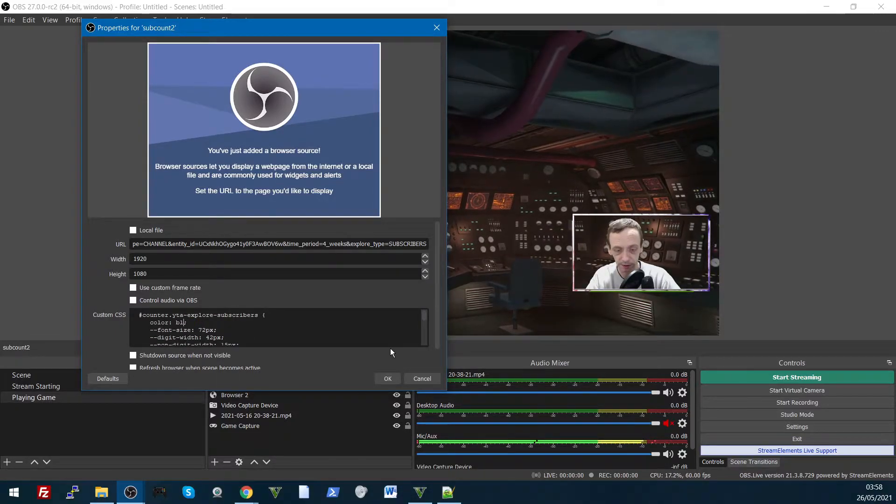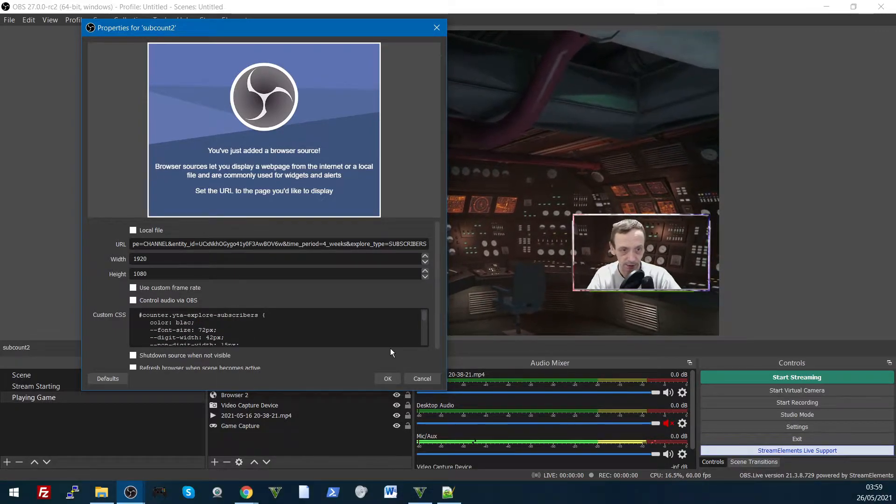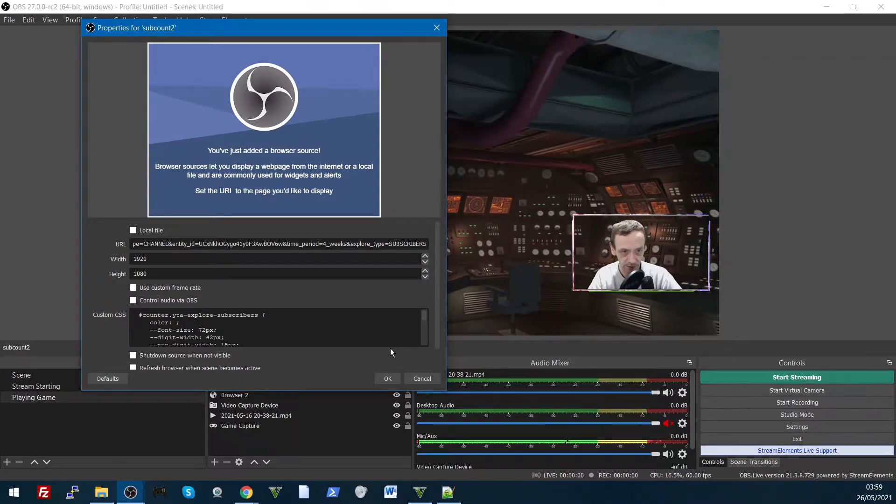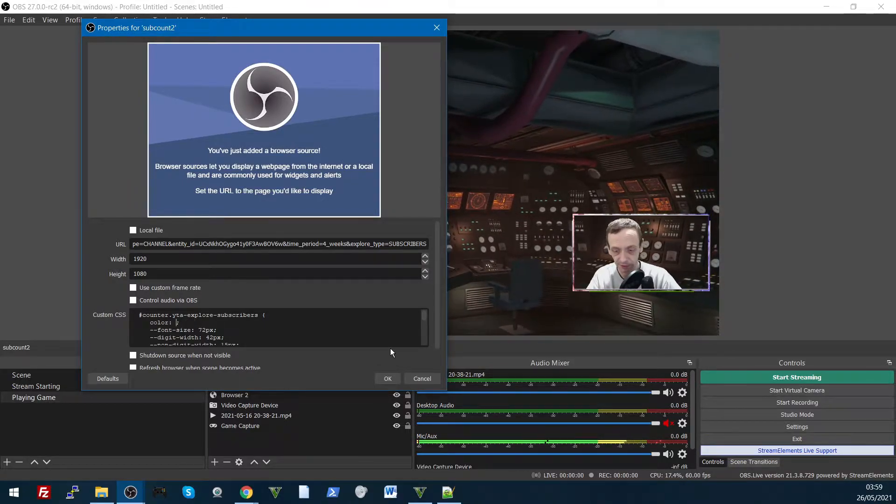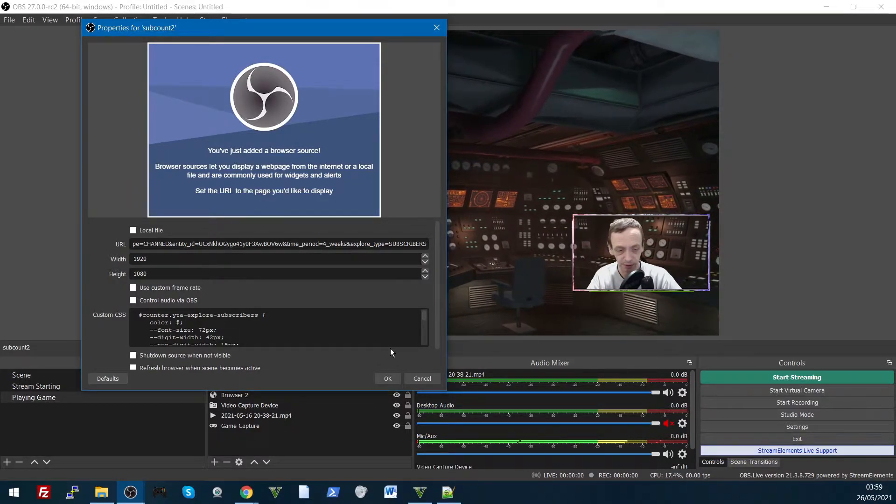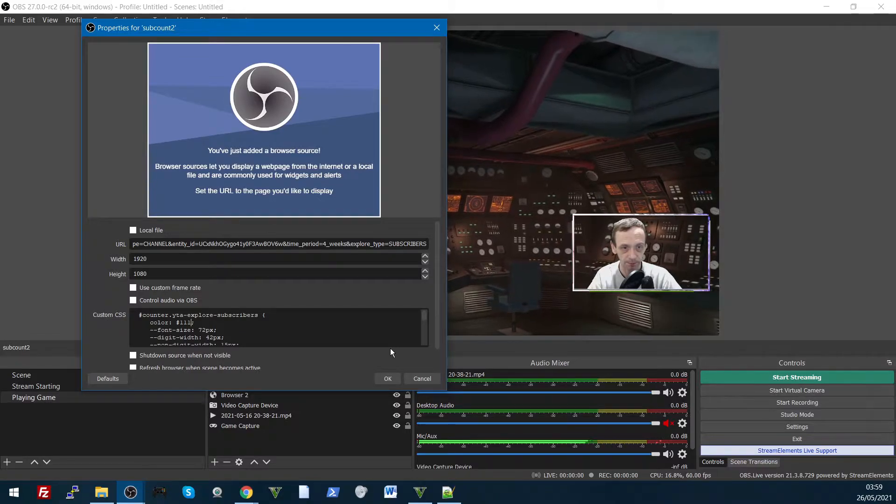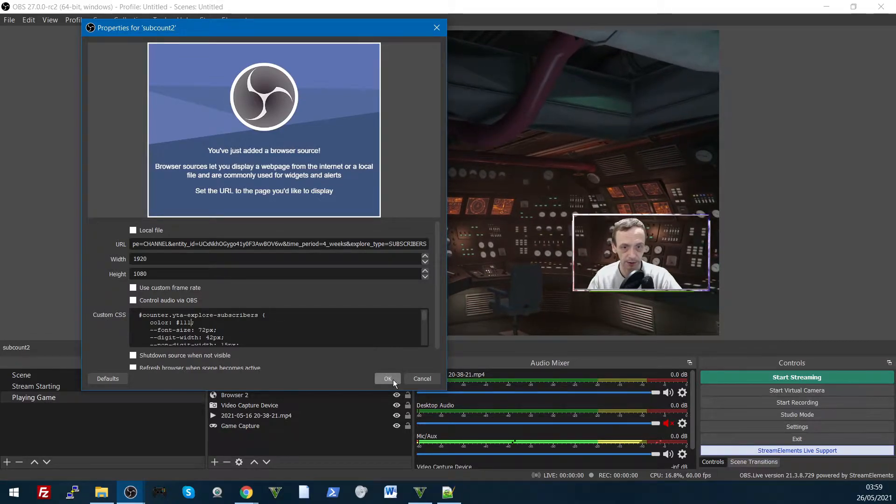I'll make that black. Also in here you can use a hash code, so if I use hash 111, that should be black.